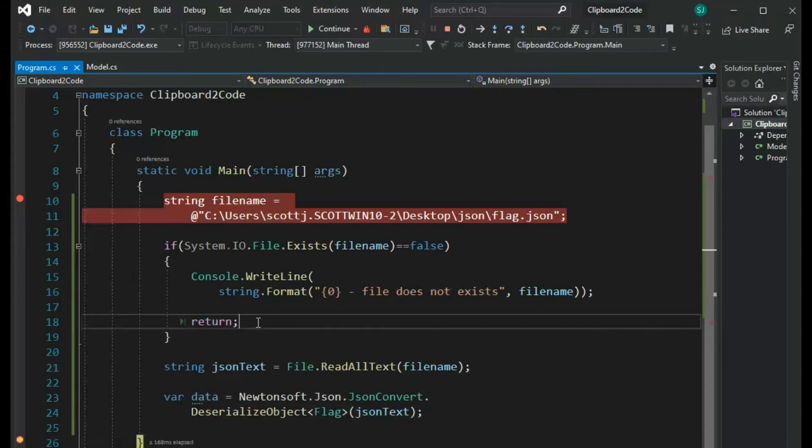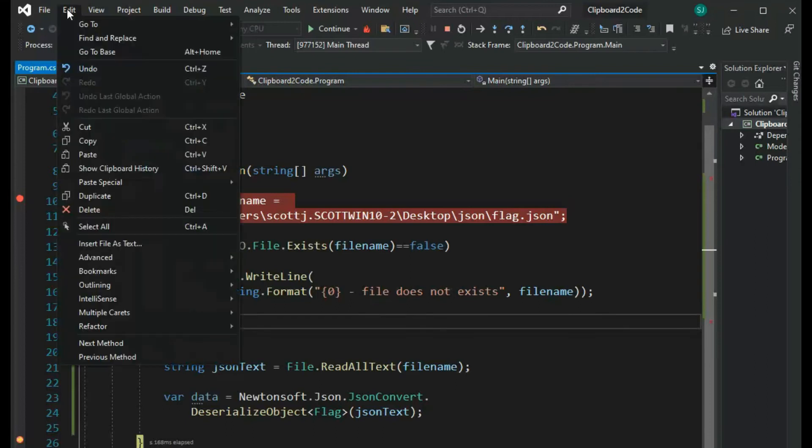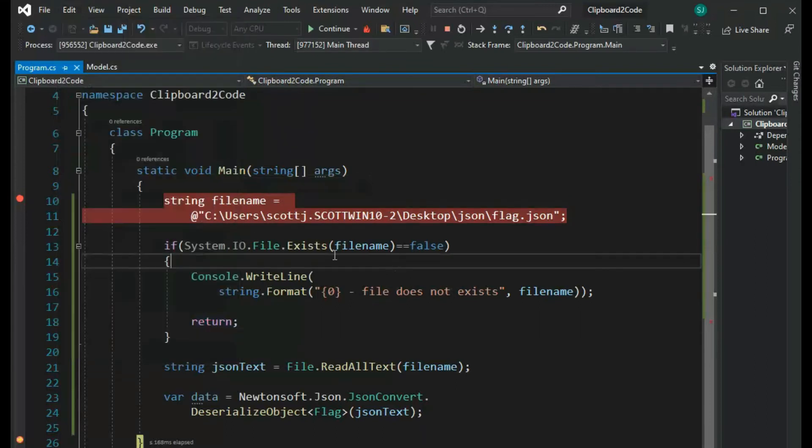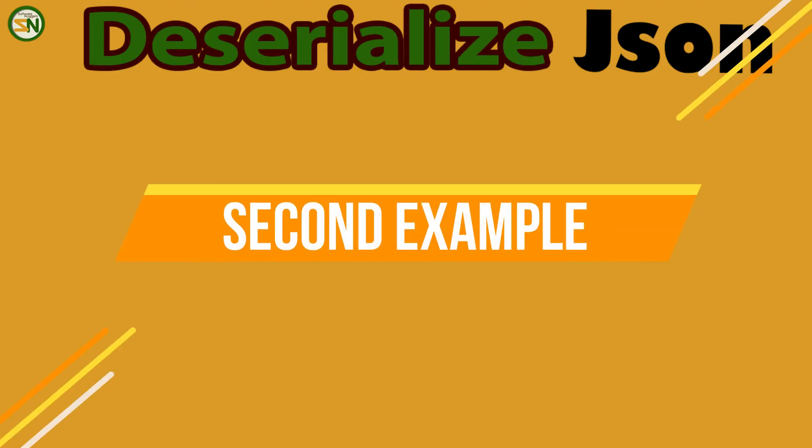So now you see how we can use Edit, Paste Special, and then the JSON if it's in your clipboard.